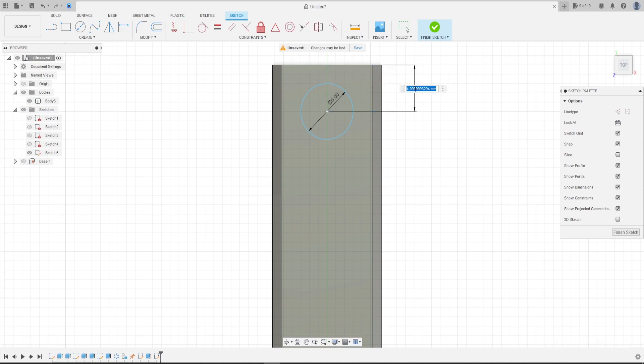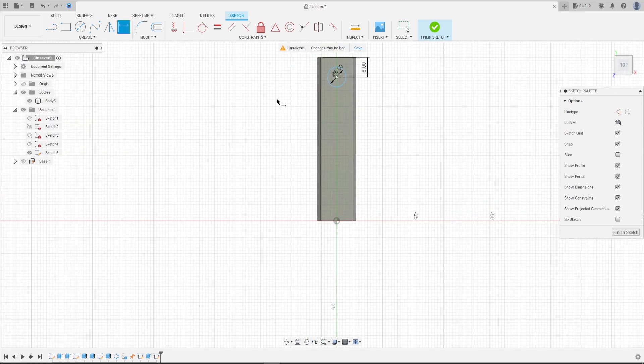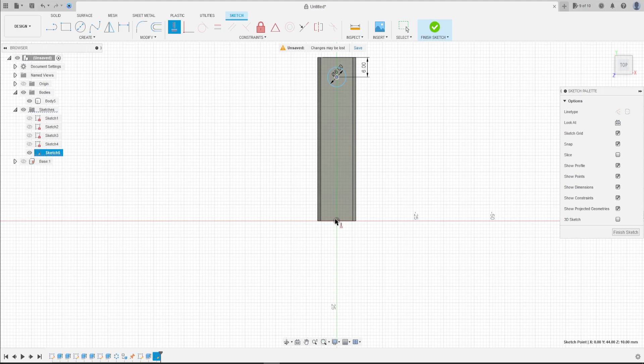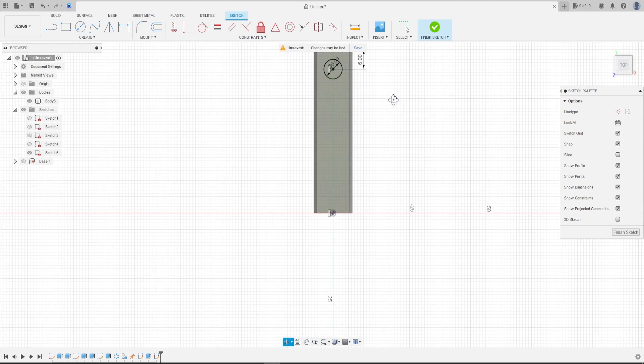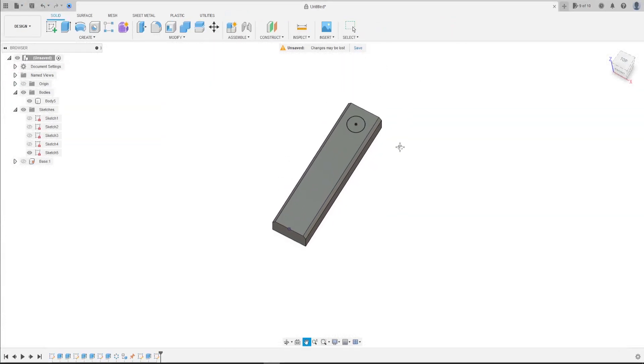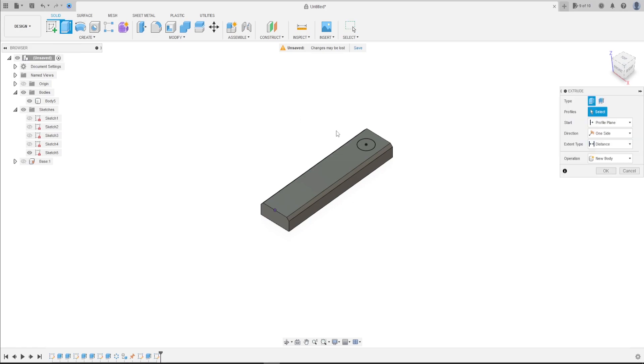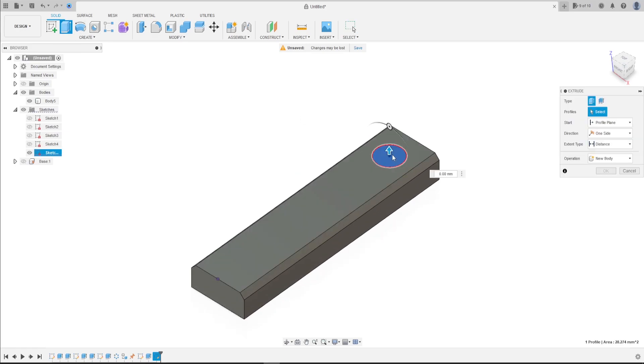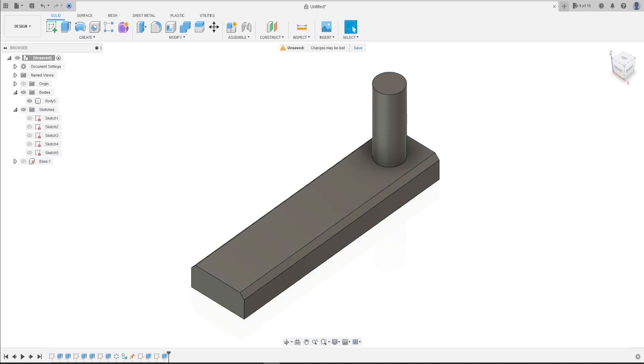Go to sketch dimension. The distance between this circle and this edge is 6 millimeter. Go to constraints, select horizontal vertical, click here in the circle and the center point here. Finish the sketch. Go to extrude, select this profile, extrude this 15 millimeters, operation join. Press okay.